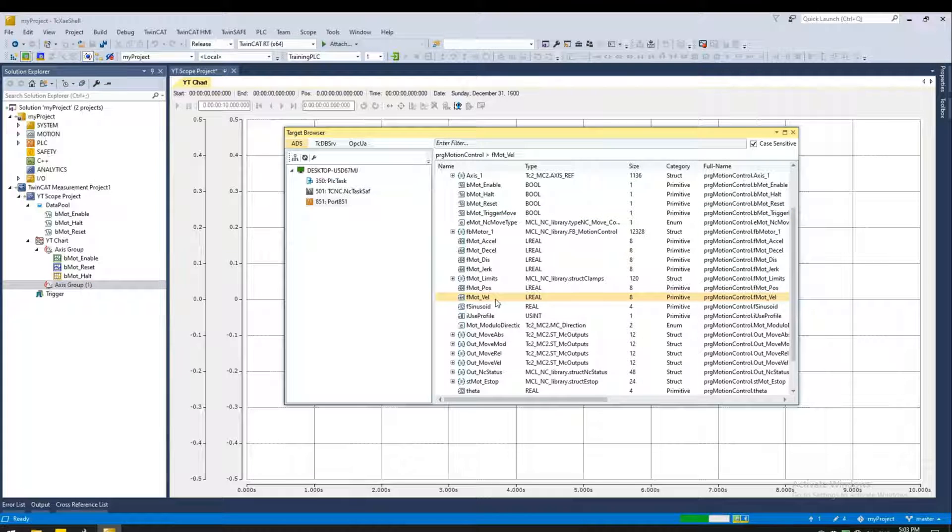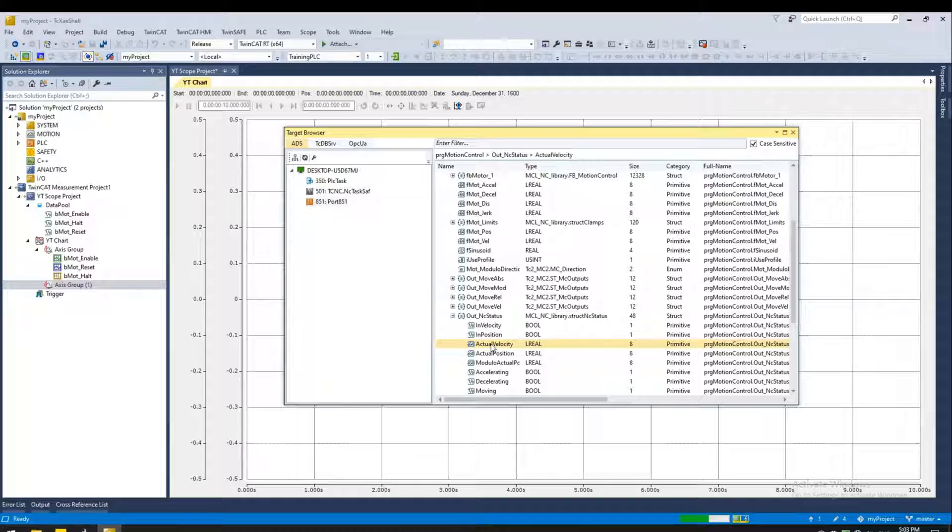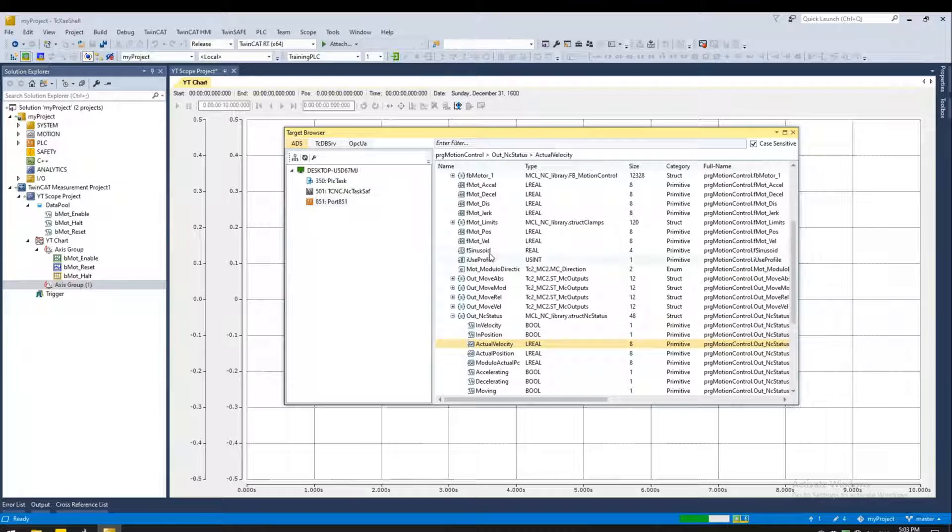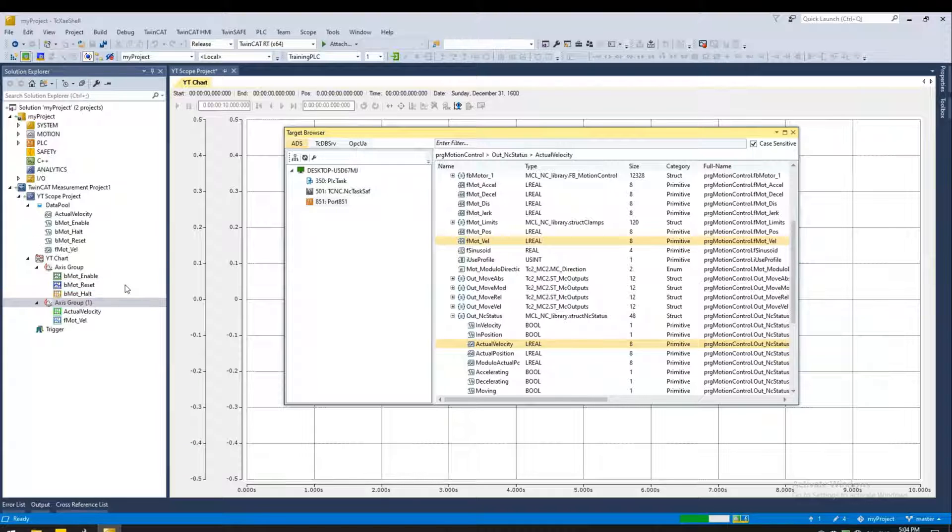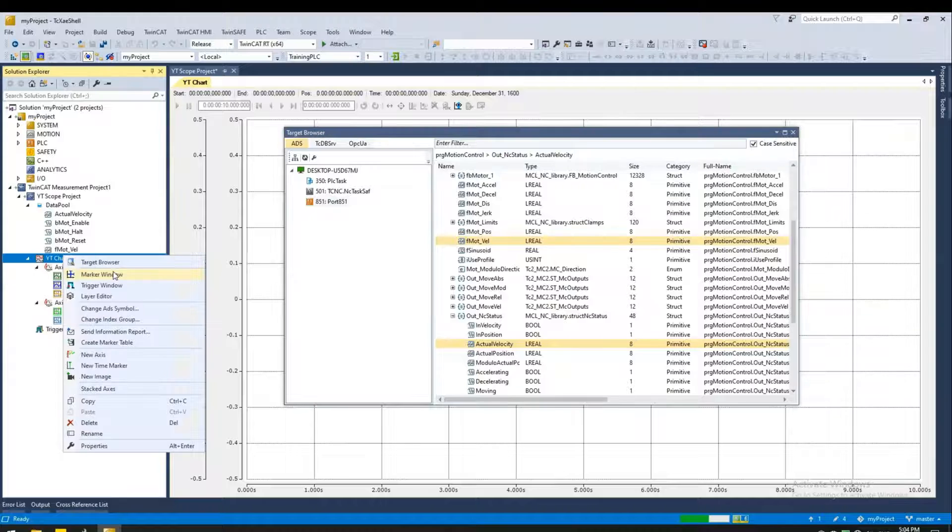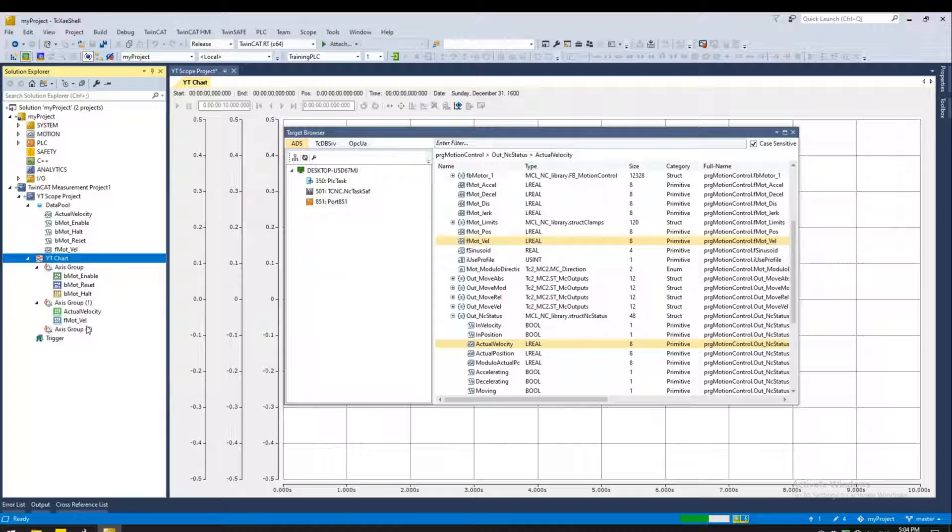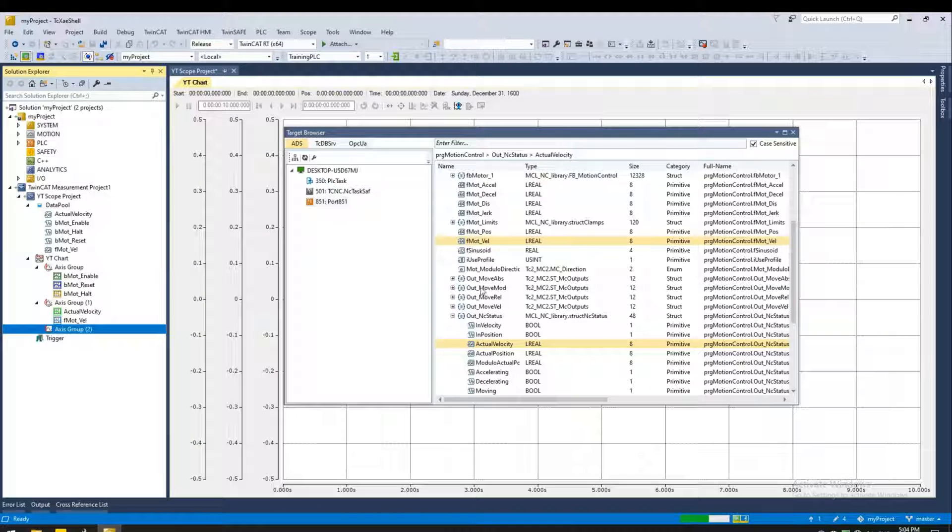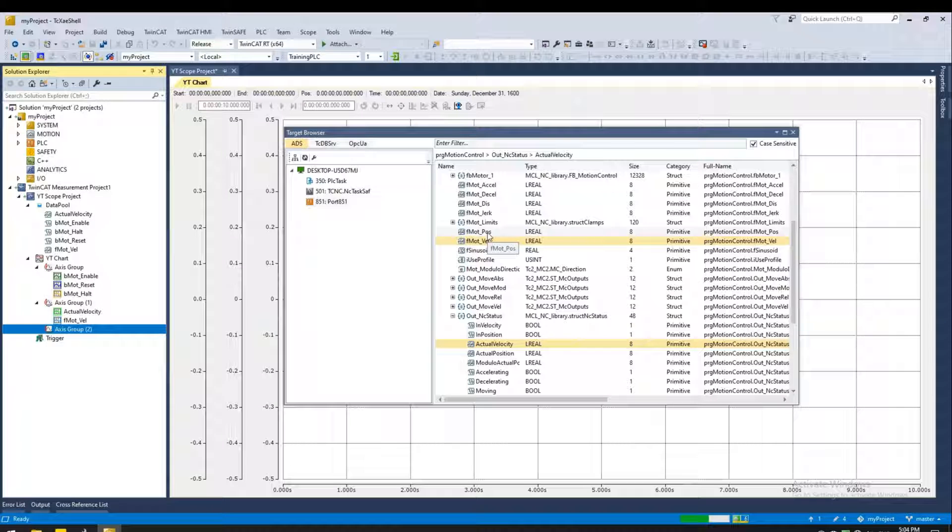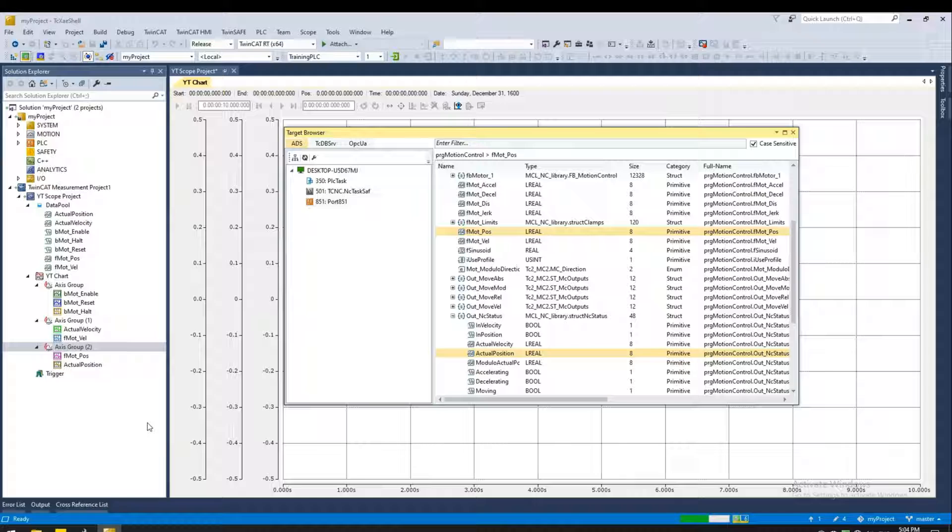Here I'm going to add the velocity. This is the set point. And my feedback position is here, actual velocity. So we can hold down the control key on the keyboard. And select the two. And drag and drop them here. Similarly, I'm going to add one more axis. And I'm going to do position and actual position.